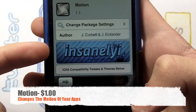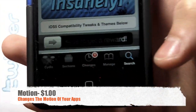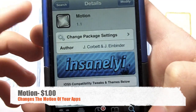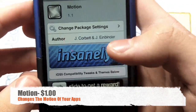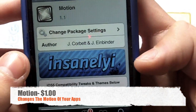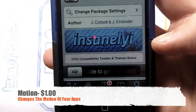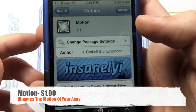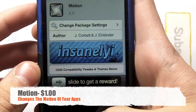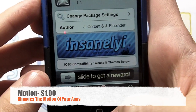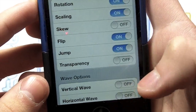I've already got Motion loaded up here on Cydia. All you gotta do is go to Search and type in 'Motion.' I believe it is $1, but it's really worth it. Just hit Install and Confirm, and then once you're done, head over to Settings.